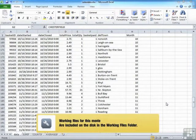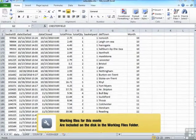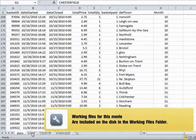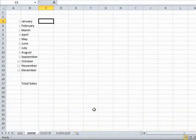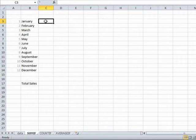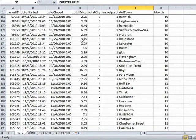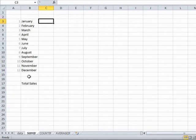So using the sales data workbook and in the SUMIF sheet, we have a mini table being prepared here for us, which shows January to December. And what we'd like to do down this column here is add up all the sales from here for each of these months.